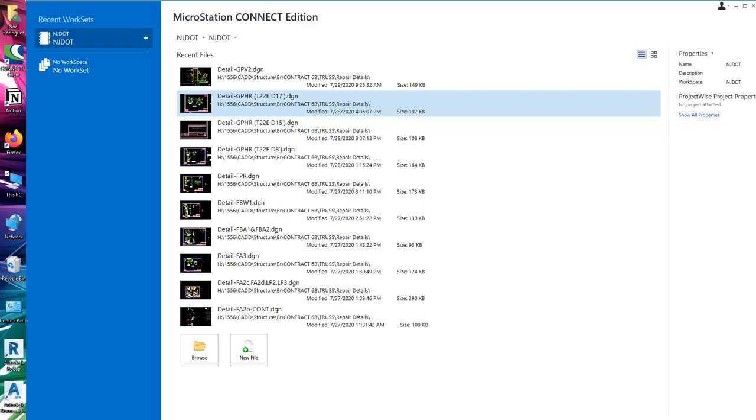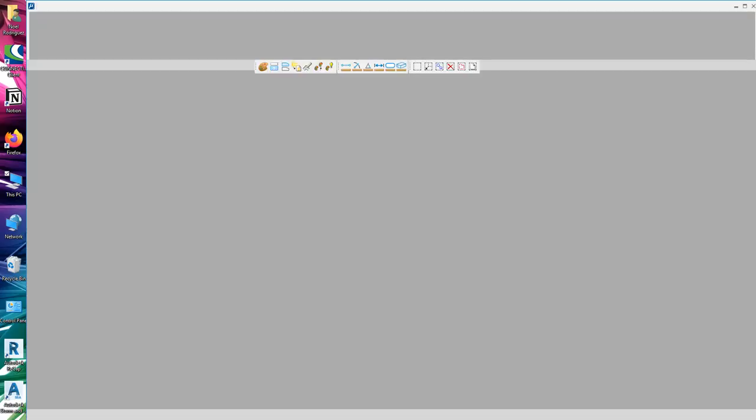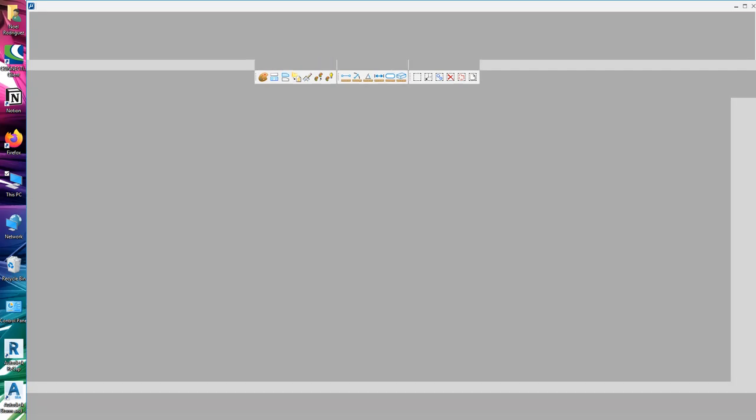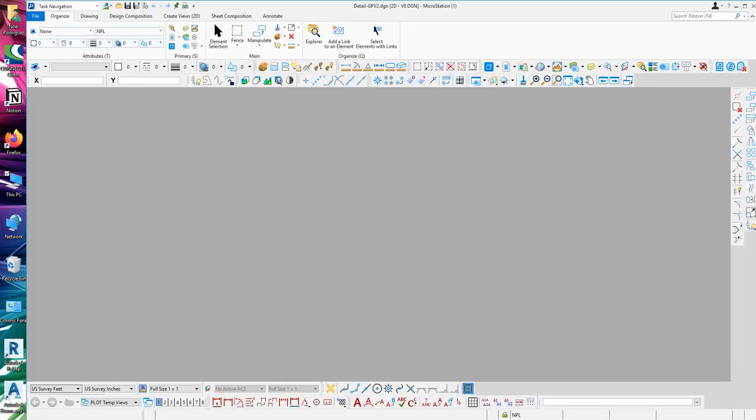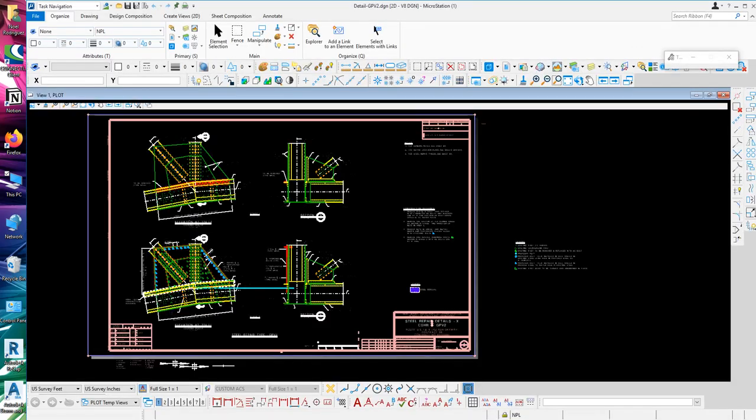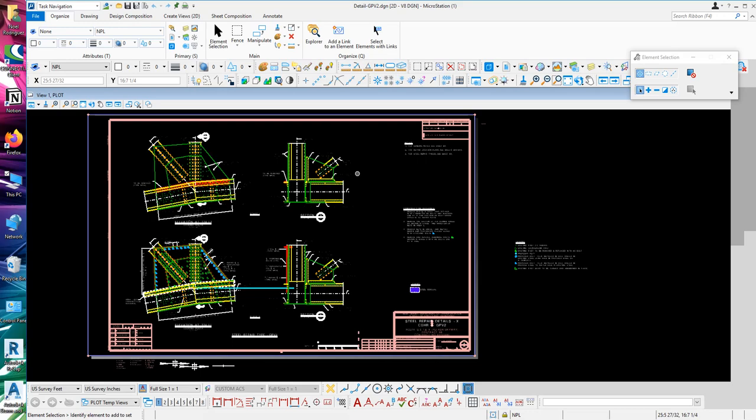If you're not used to using AutoCAD, it's going to be a little bit of a learning curve because a lot of things are removed. While you're in the learning process of how to use the ribbons, you can just use the basic MicroStation VNI theme.